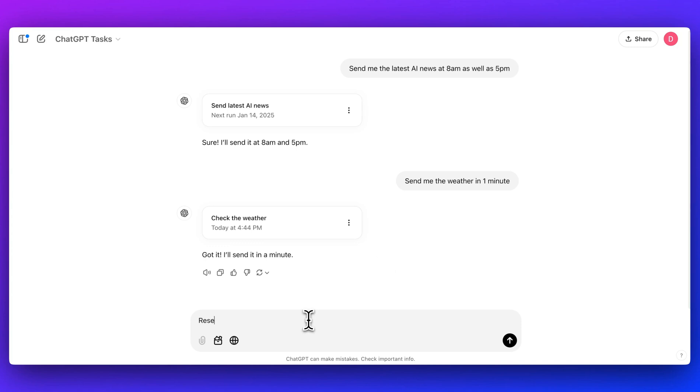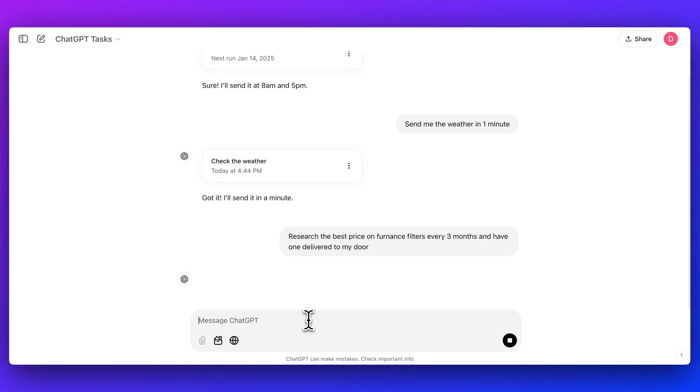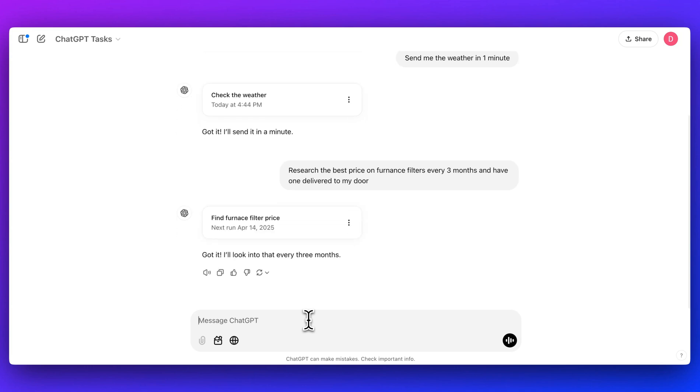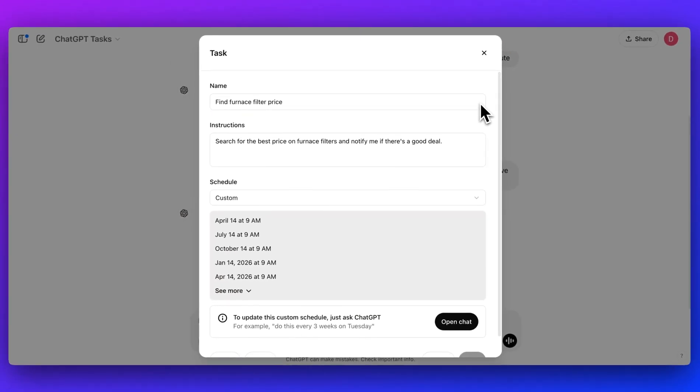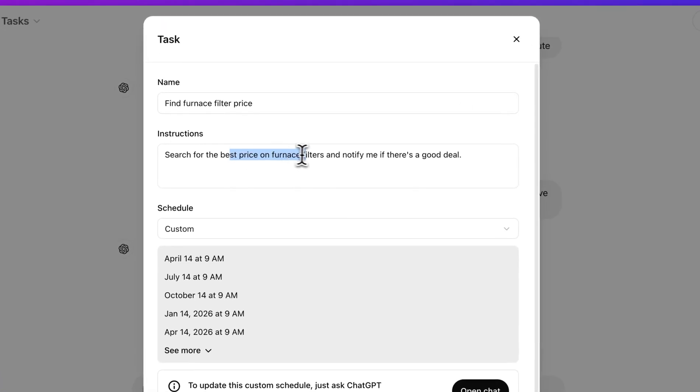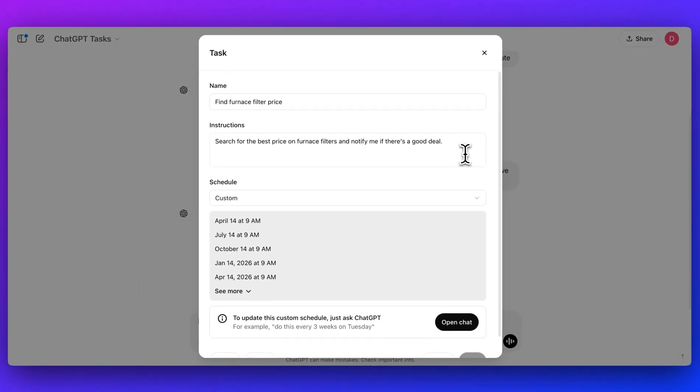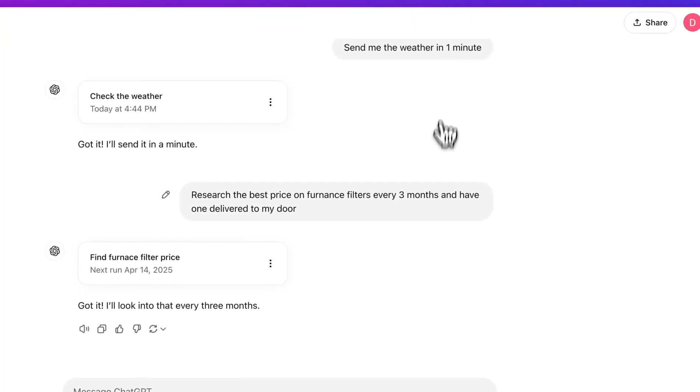It could be something like research the best price on furnace filters every three months and have one delivered to my door. While something like this isn't going to work right now, I think this year might be the year that we see something like this actually work within something like ChatGPT or some of these other interfaces. We see different pieces of how you can potentially accomplish a task like this in different platforms if you stitch together different solutions. But I think this year is probably going to be the year where things come to a head and we start to see this within very popular platforms like ChatGPT. What it took from that query was to find a furnace filter price, search for the best price on furnace filters, notify me if there's a good deal. Now, the next iteration or logical step of this is to have it actually take that action and execute and buy that item for you. I think that could potentially be a pretty interesting use case for something like this.